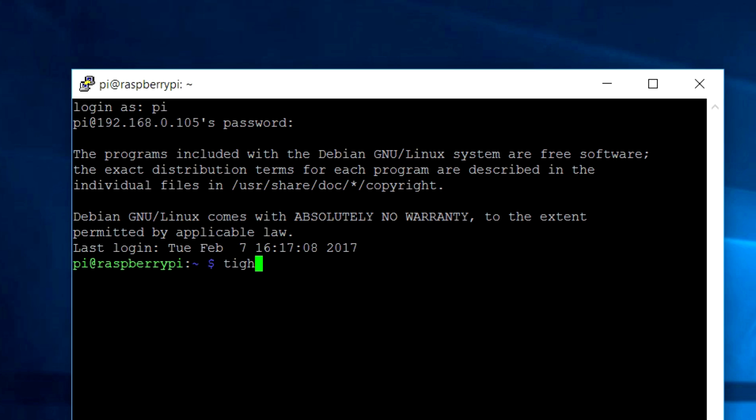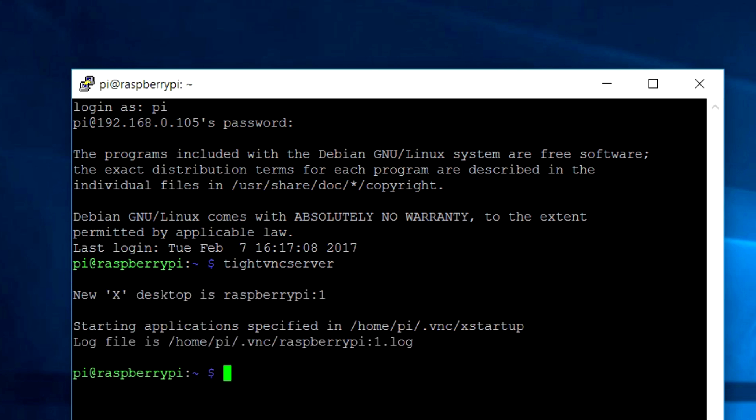After this, start your VNC server by the command type VNC server. For this, the VNC server app has to be installed previously. If you don't know how to do it, then I will put a link in the description box below.